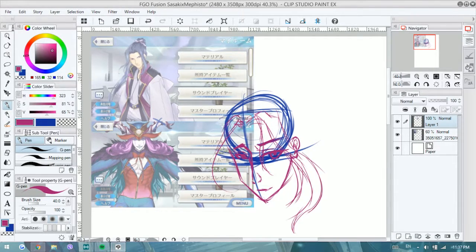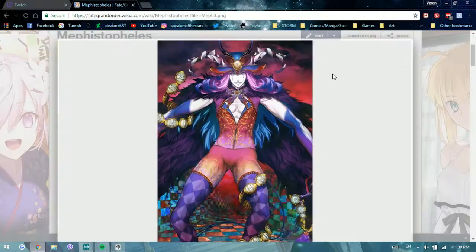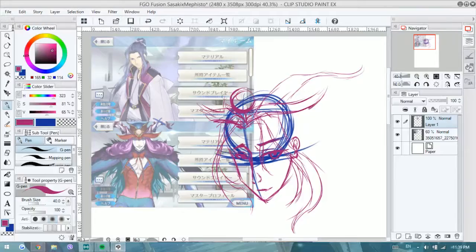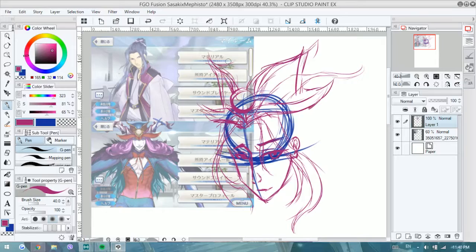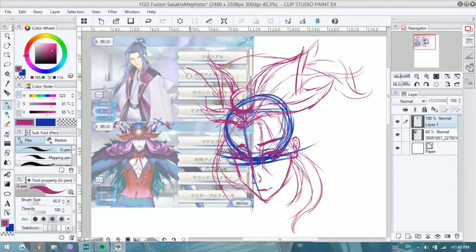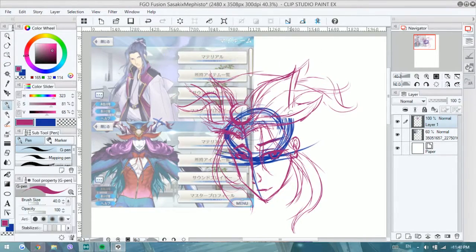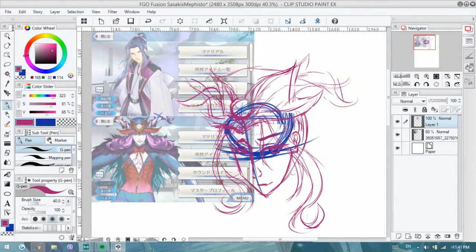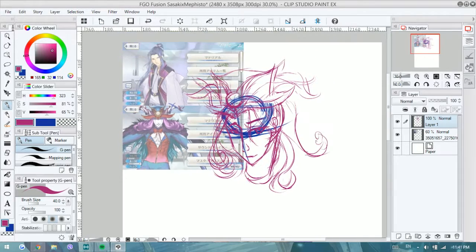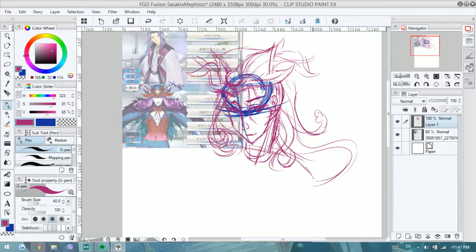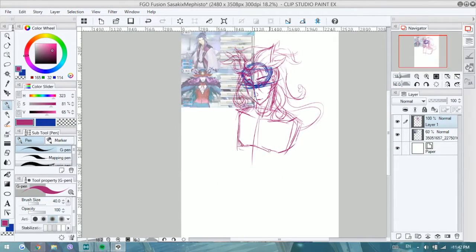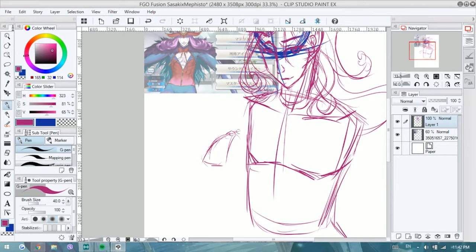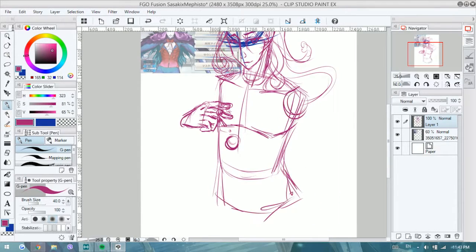For those who don't know, Fate Grand Order is the mobile game in the Fate series that tries to put in all of the servants and some original ones from the Fate universe and you can summon them as their master.